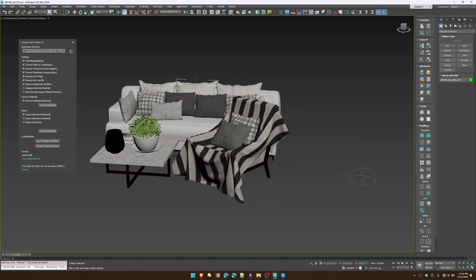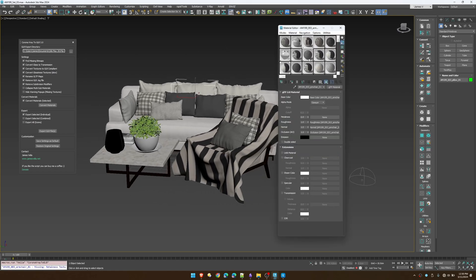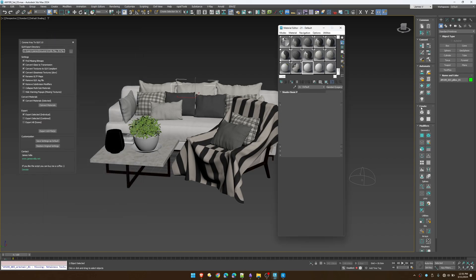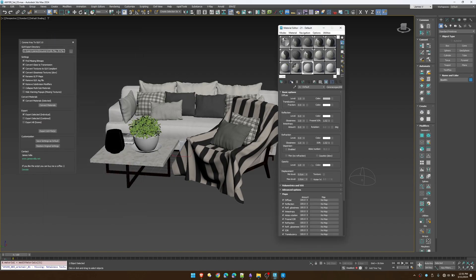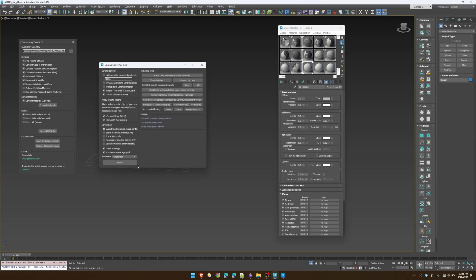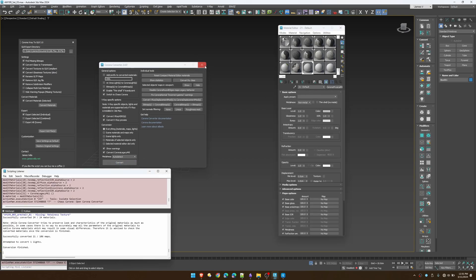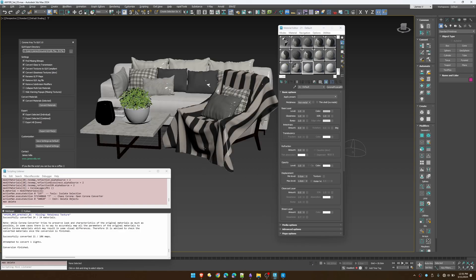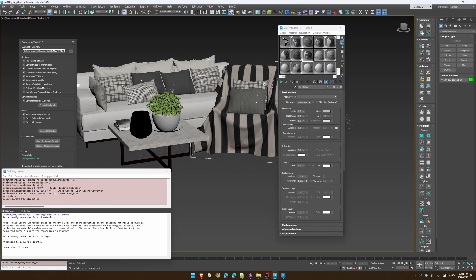Take into consideration that with Corona you're going to need to use the physical materials. If you are just using the legacy materials, open the converter, enable the Corona conversion, and convert them over to physical materials before you run the script. Otherwise it's not going to work on legacy materials.